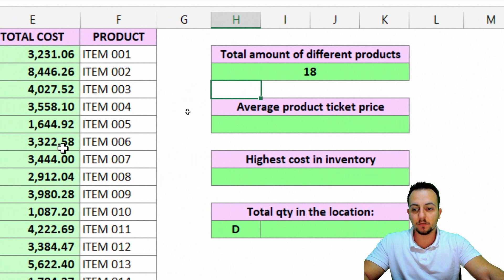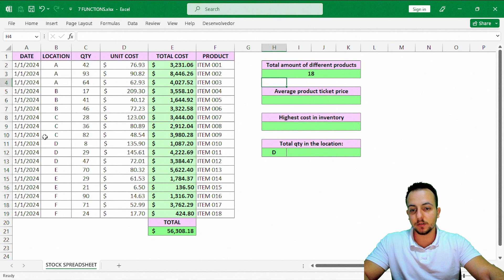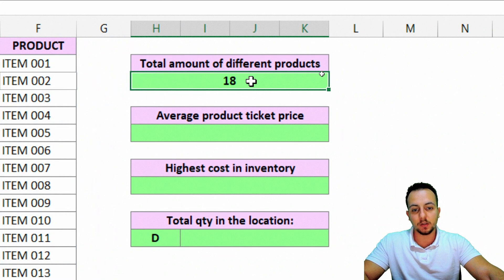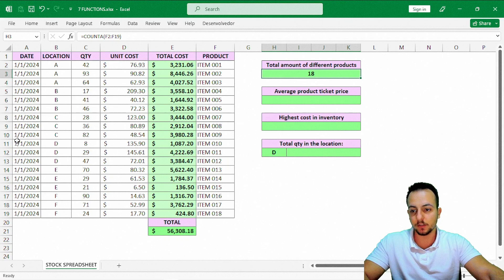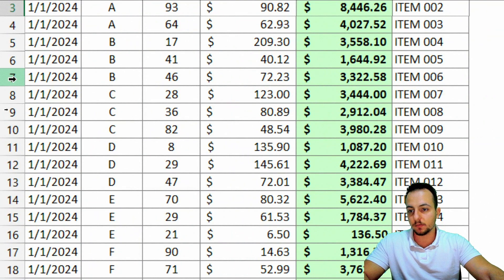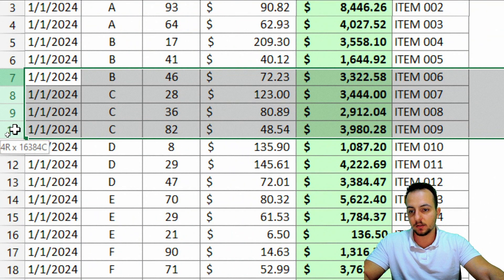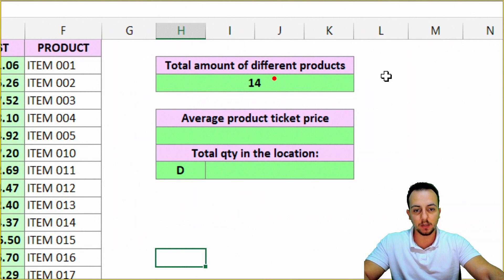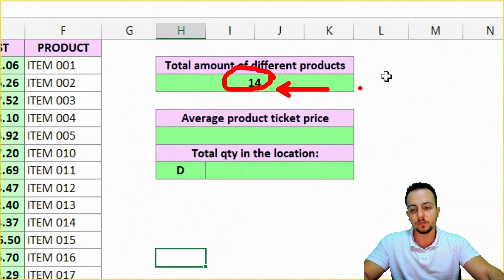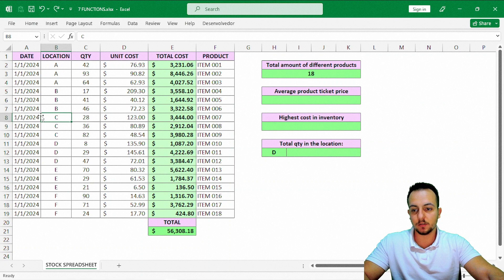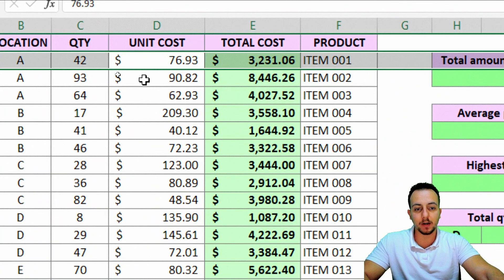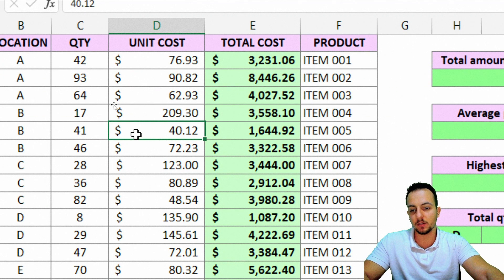The cool thing here is that if you delete some rows, the COUNTA function automatically updates the total result. For example, if I delete rows 7, 8, 9, and 10, instead of 18 I get 14 as the result — and that's correct, because I deleted 4 rows.